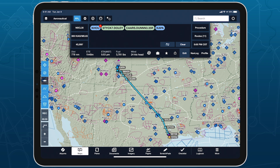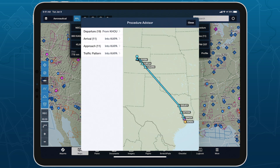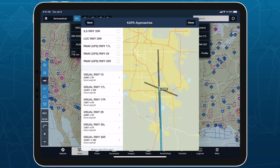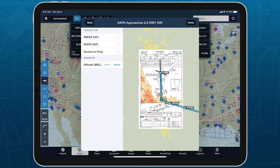After setting up a route in the route editor, tap Procedure in the top right to open Procedure Advisor, then tap Approach and select the particular approach and transition you plan to fly.